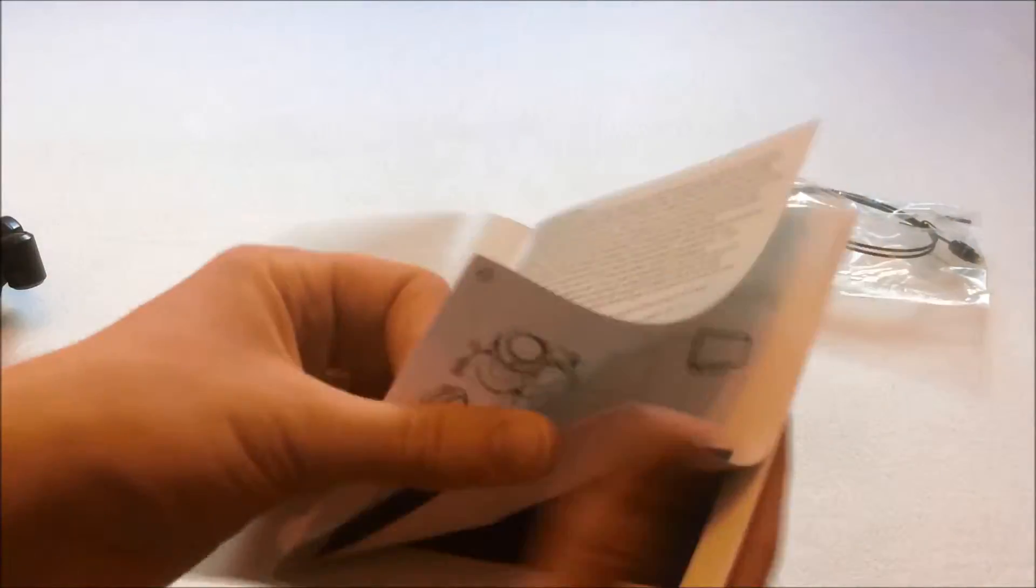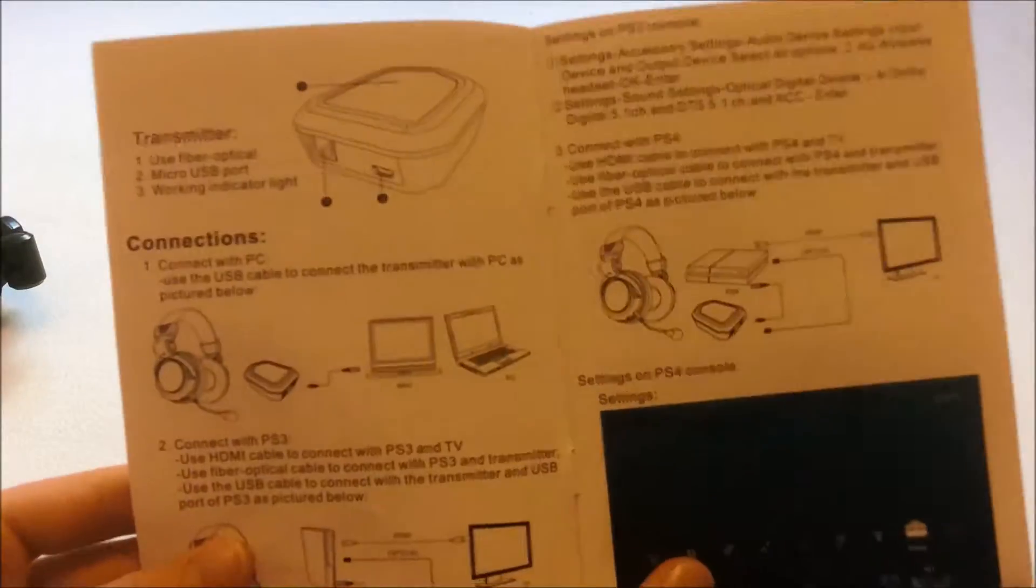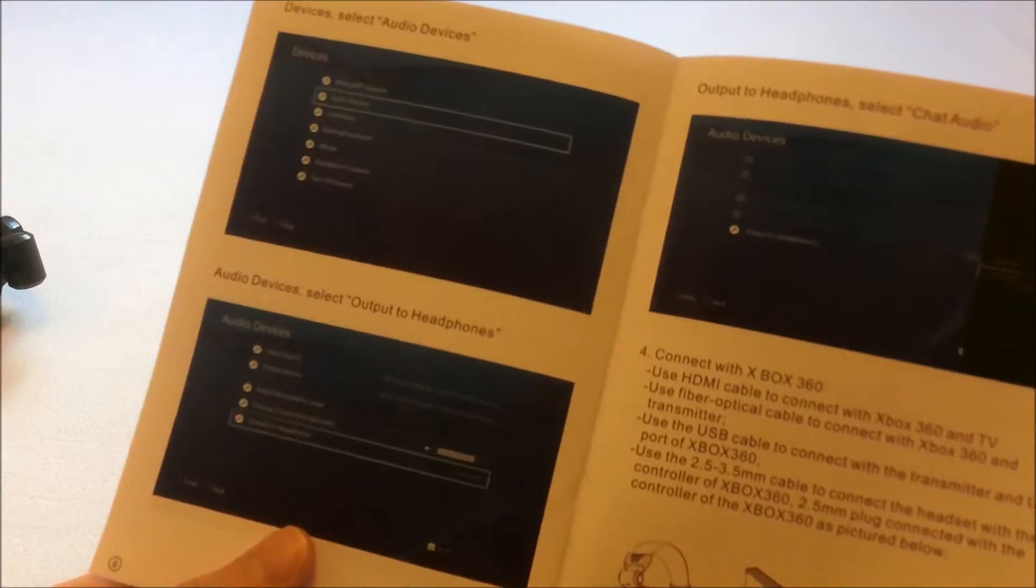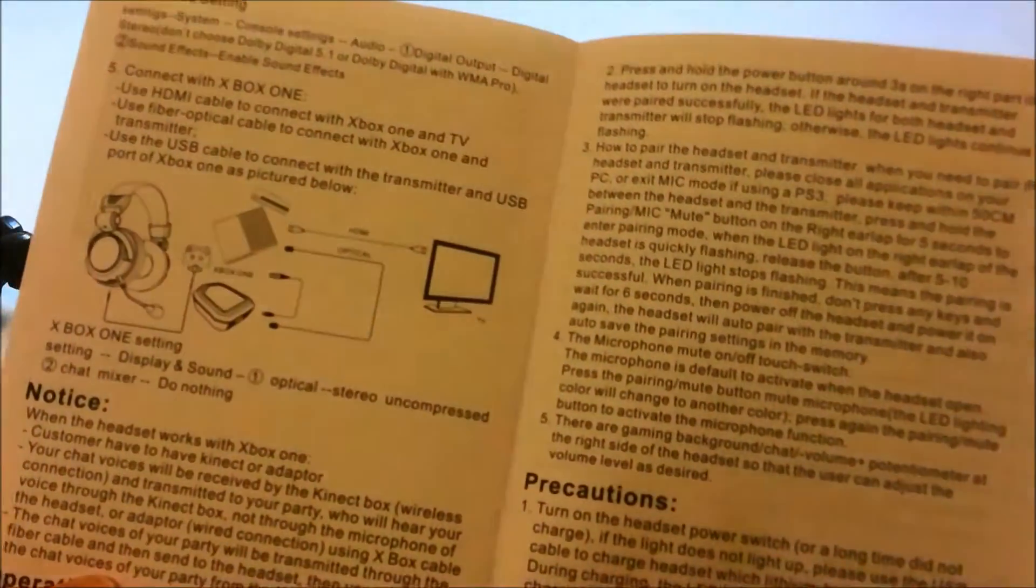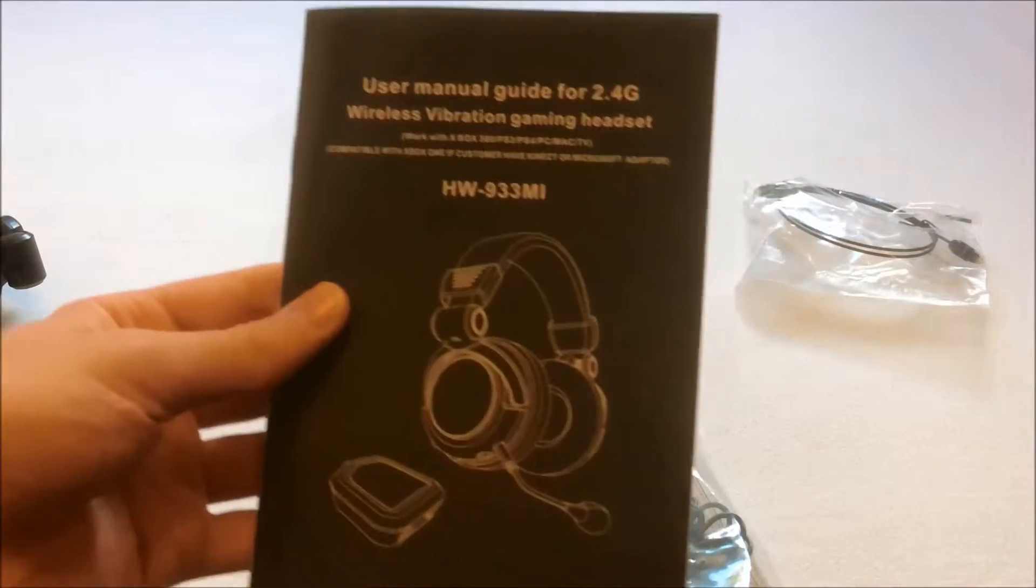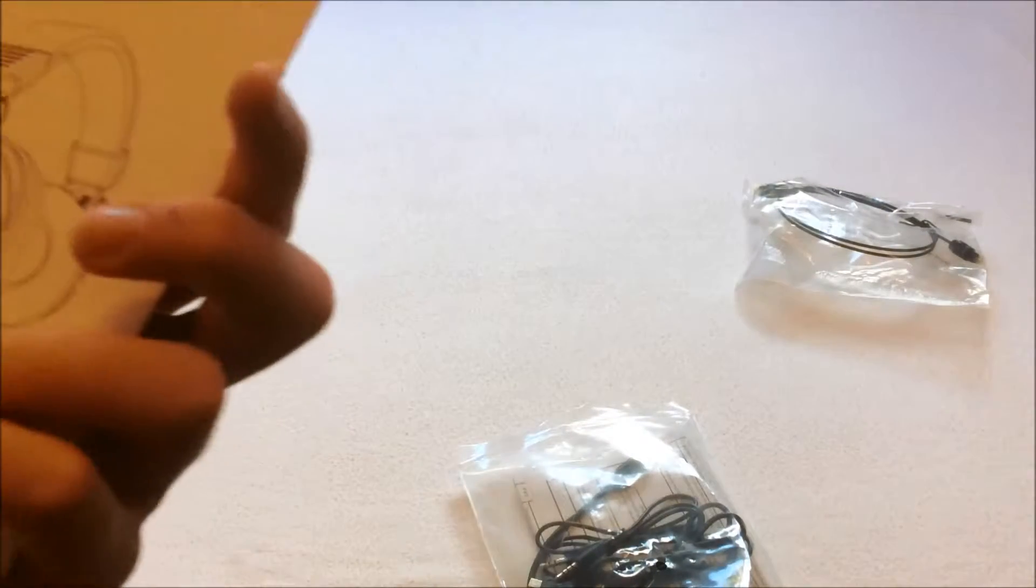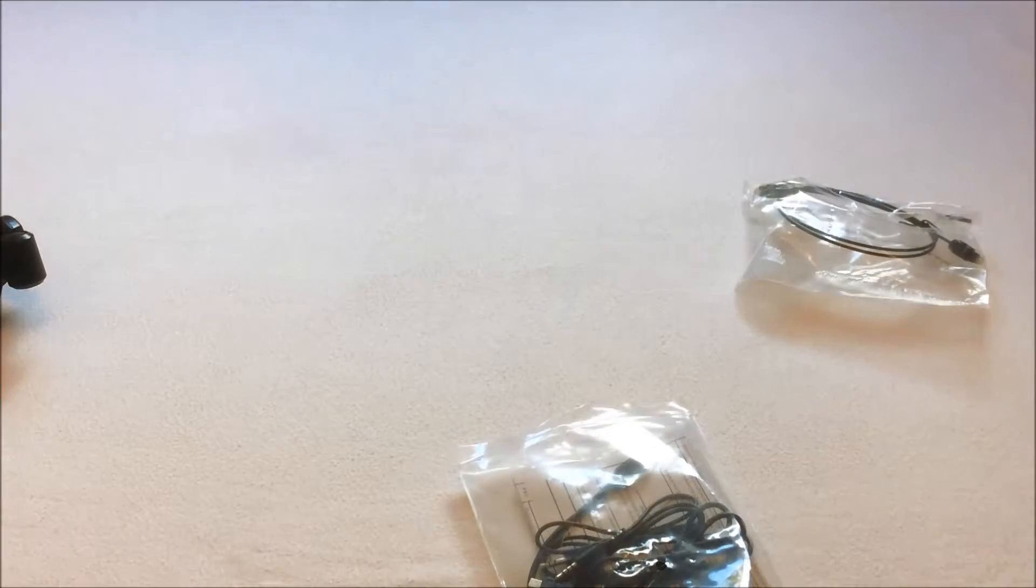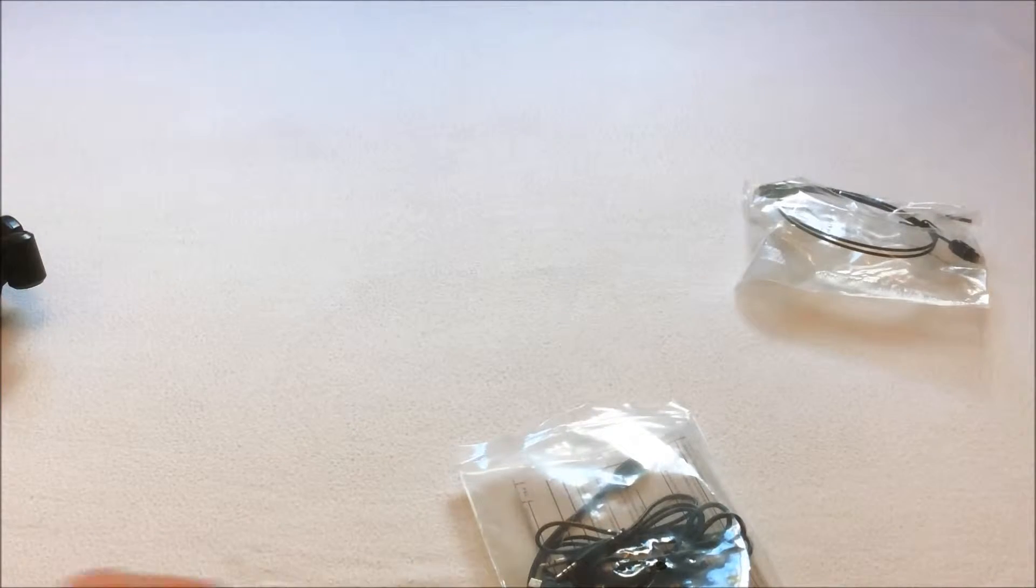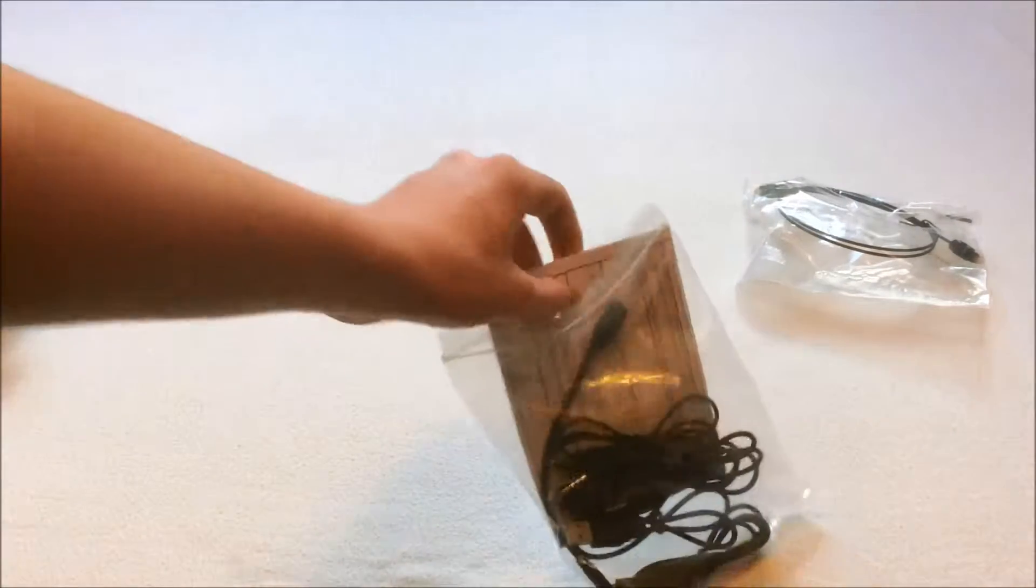It shows you how to set this headset up for the different platforms like PS4, Xbox 360, and how to set up the headset with PC too. That's cool. I will show you how to set it up later anyway, so don't need to worry about that.